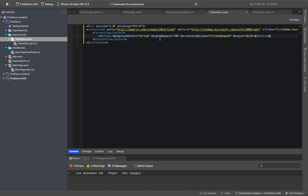So now we create a box with a yellow color background. The height is 30. It will fill the page in the horizontal direction. The margin is set to 10,0. So this is all done.